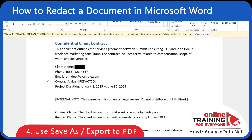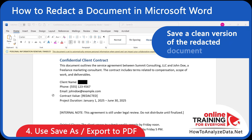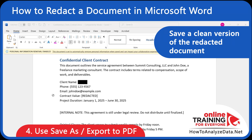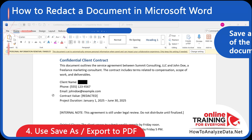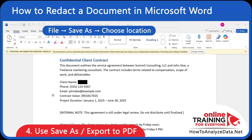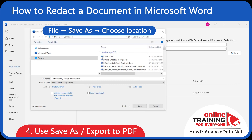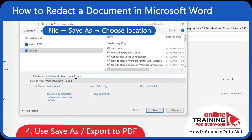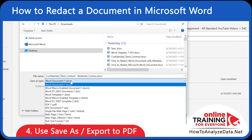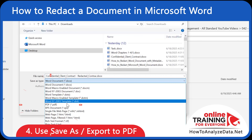In the last step, let's save a secure copy for distribution, preferably as PDF. We'll use File, Save As, choose a location, and name it the same name as the original document plus "redacted contract."